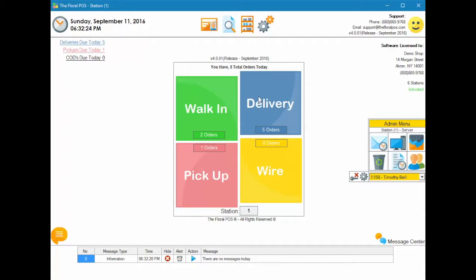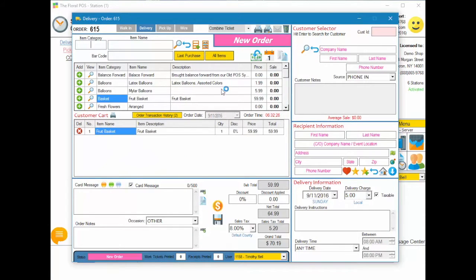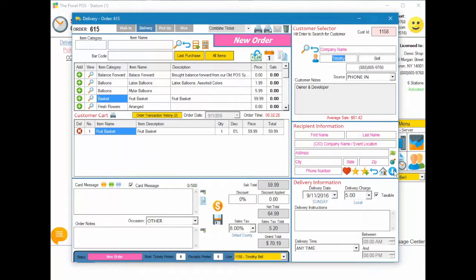So we're going to work with the delivery again. This is the little fruit basket. We're going to get the customer, recipient, and we're going to go into the money button.